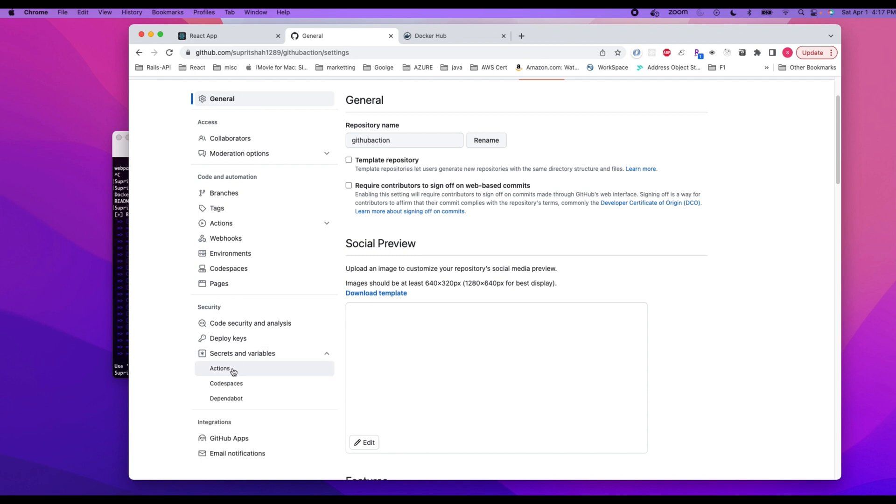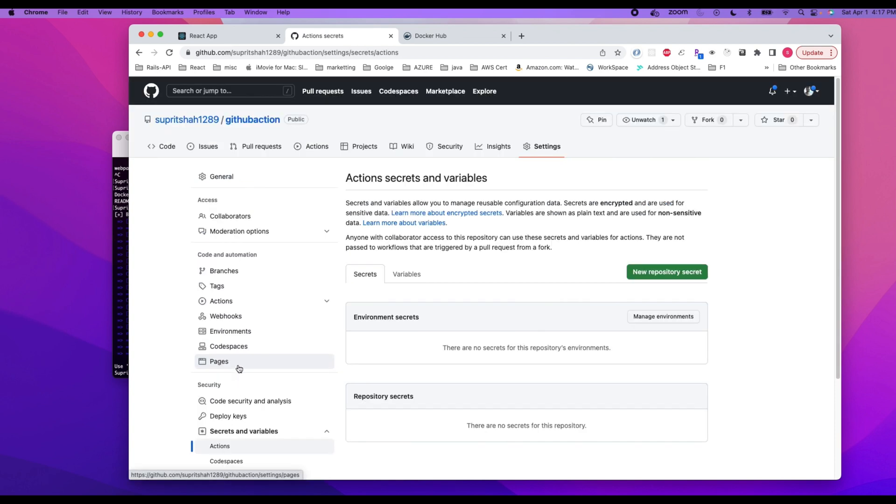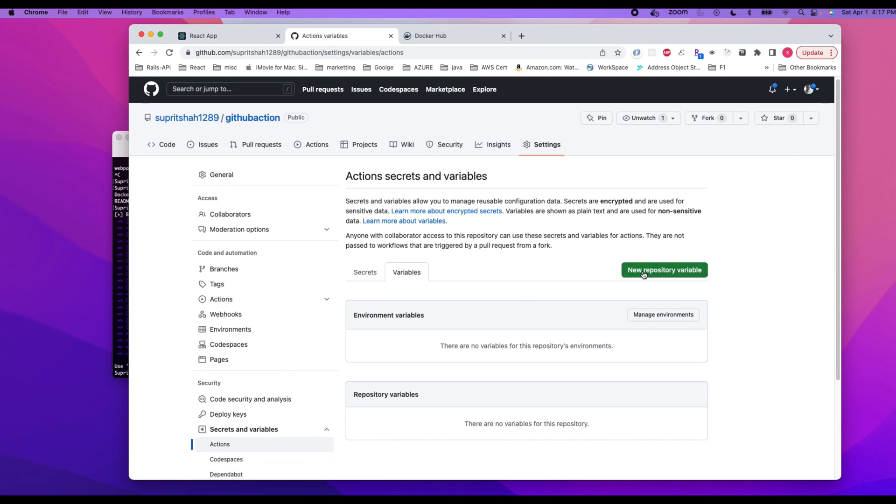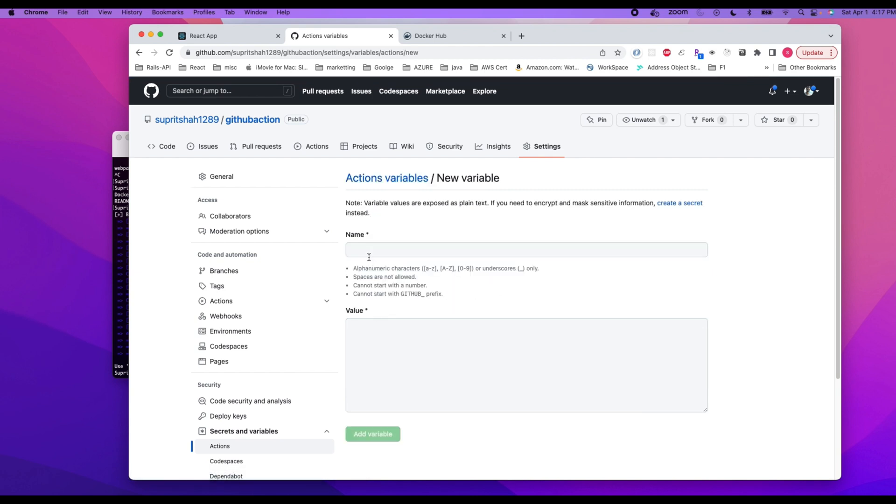Under Secrets and Variables, we have Actions. In the Actions, we can add variables. So to add a variable, we can just click on new repository variable.